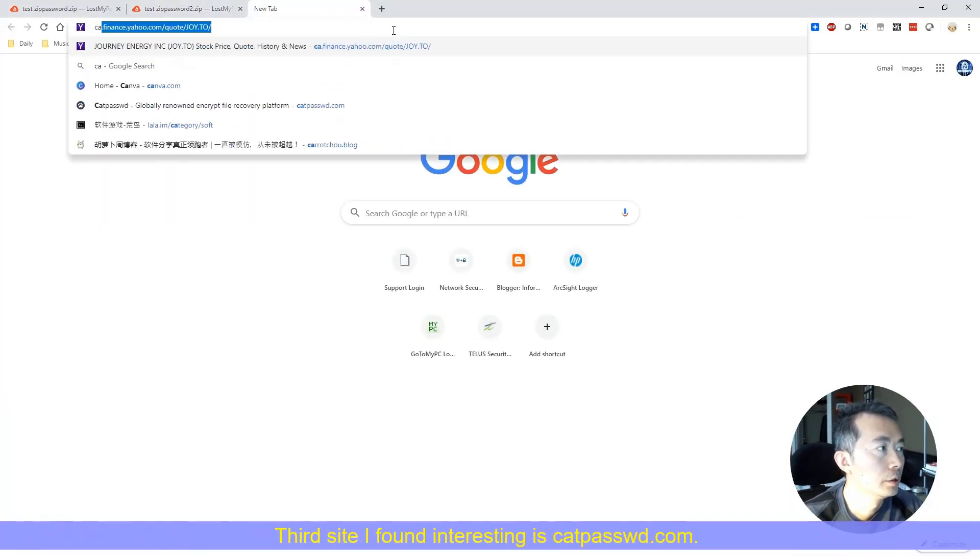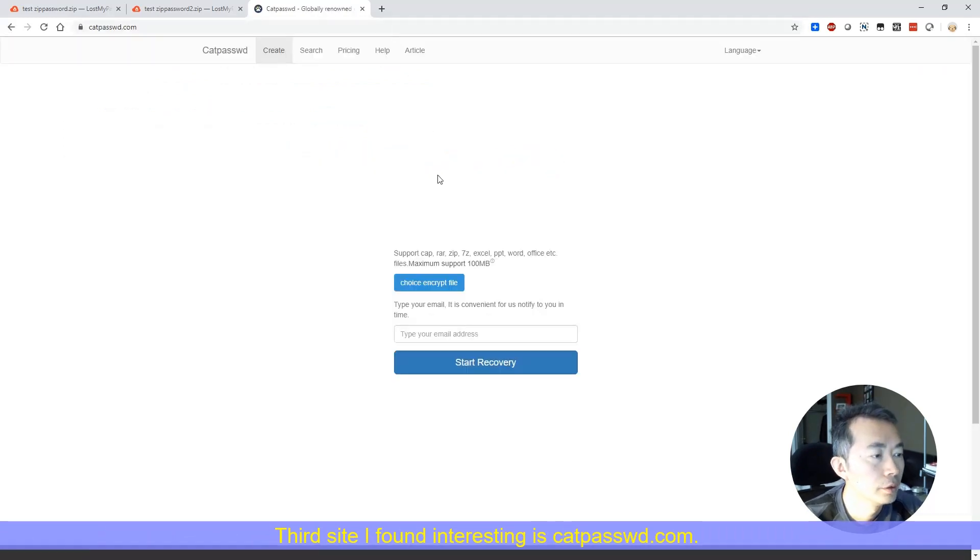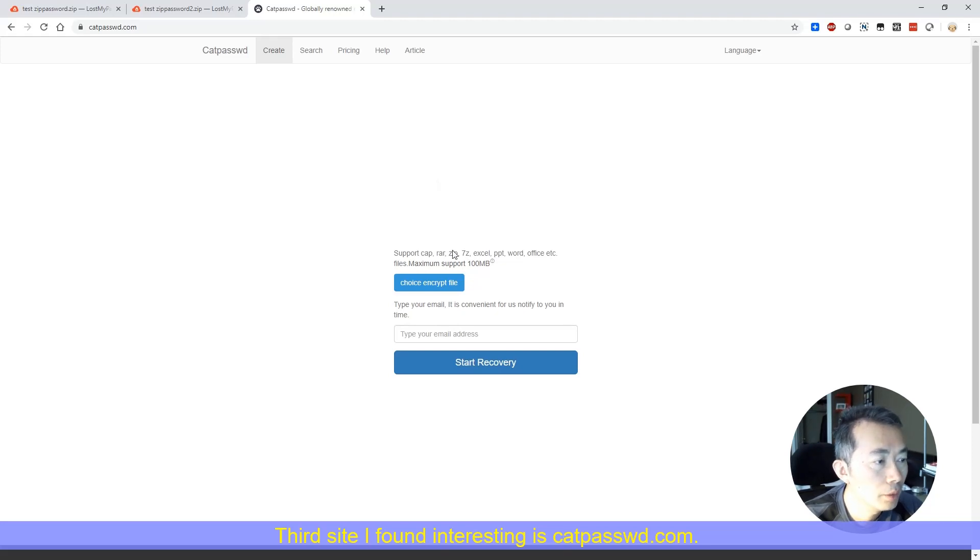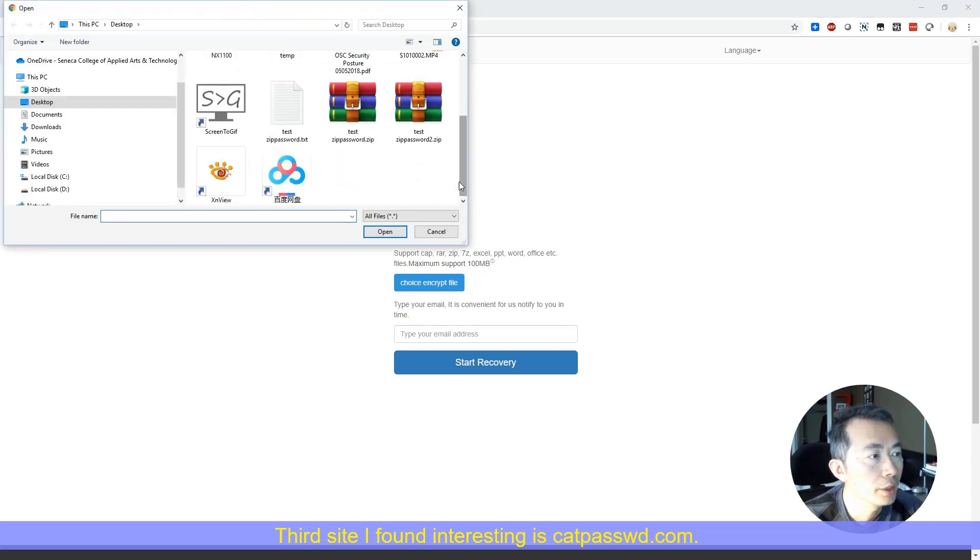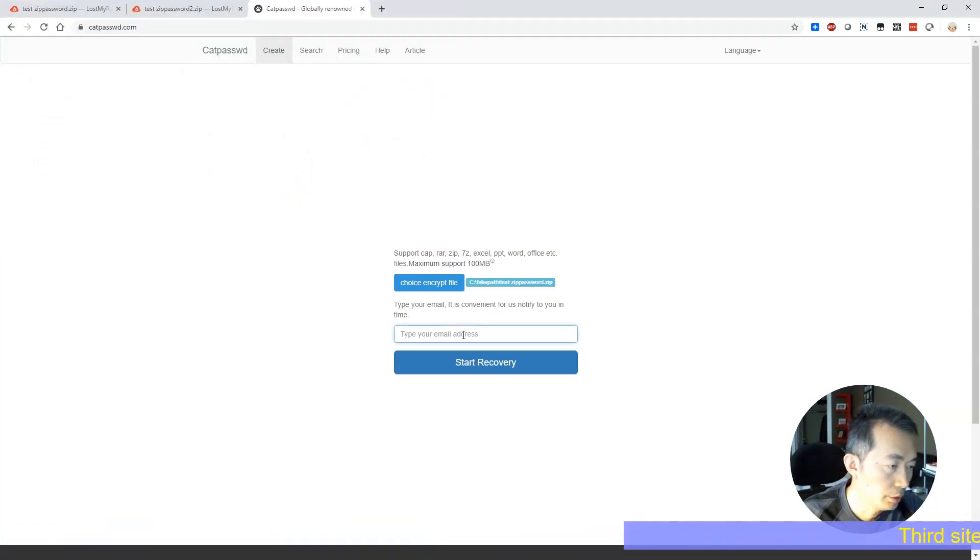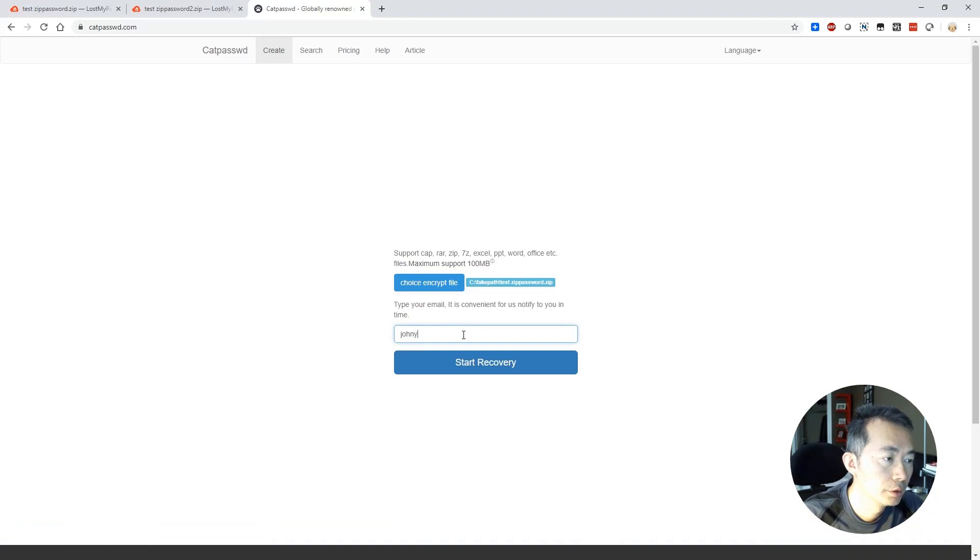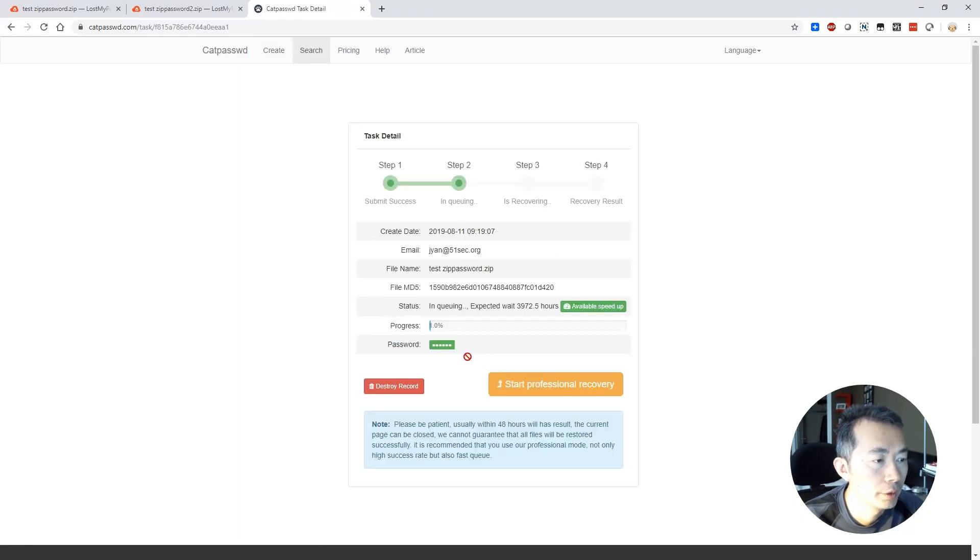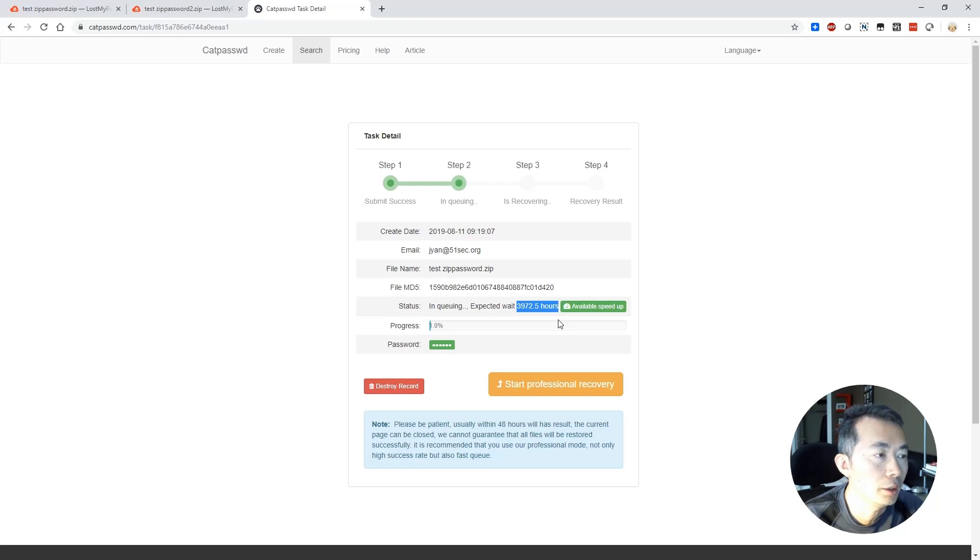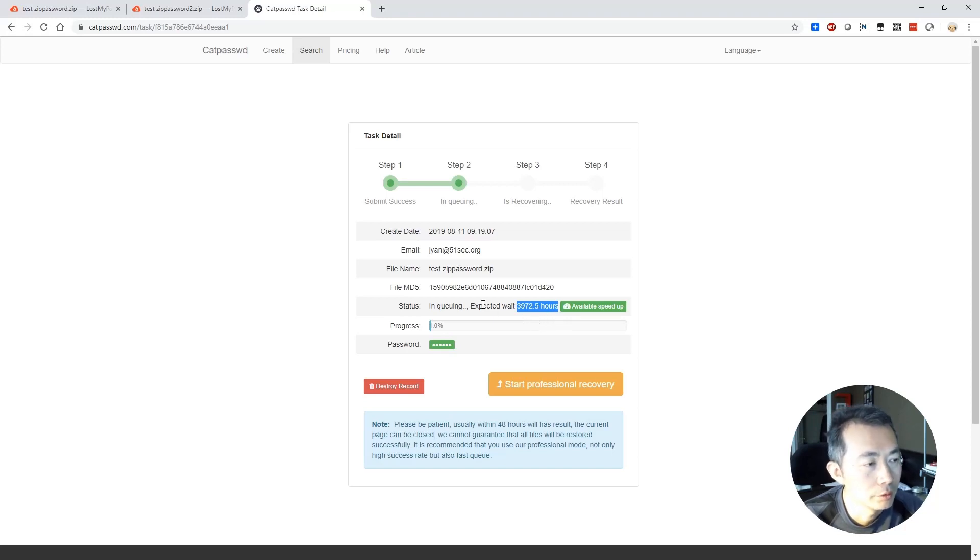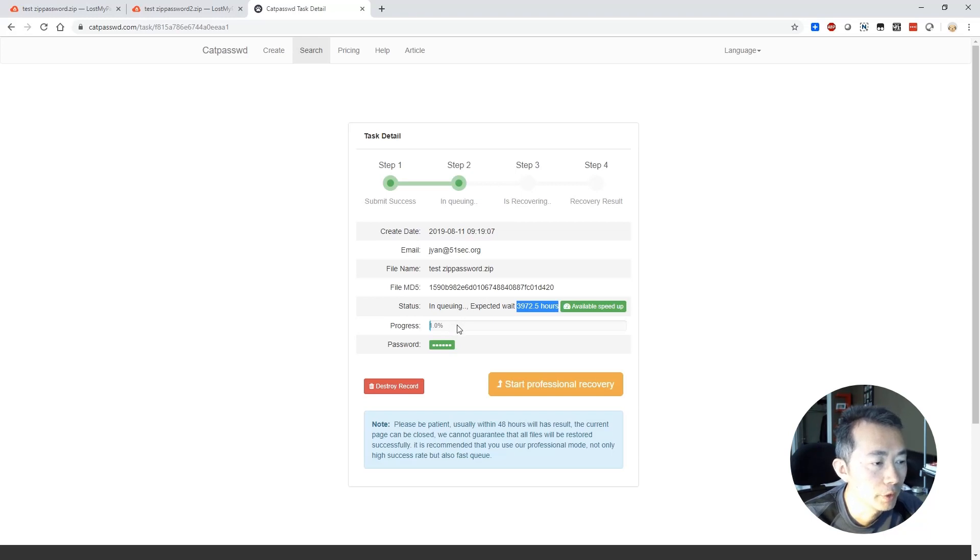So yeah they're running. Since they're running I'm going to talk about the third site. It's providing this kind of service but the waiting time is ridiculous. This is catpassword.com. Basically don't care what kind of password they're gonna be in there and you need to put your email address. So then you need to start recovery. So look at how many hours we can wait. We're gonna wait like 200 days and all like that. So it's in queue.